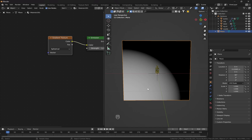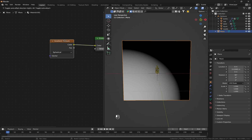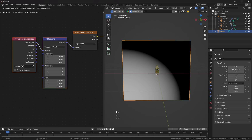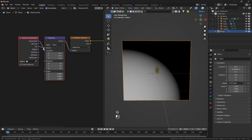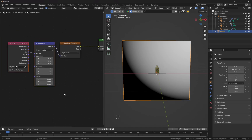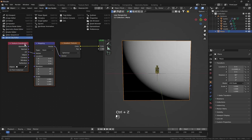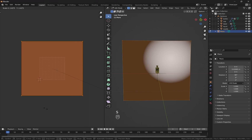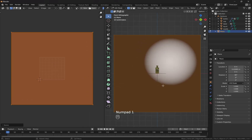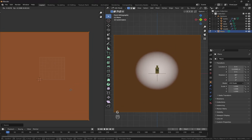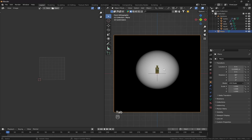So we have this type of spherical gradient. I'll select the Gradient Texture and hit Ctrl+T to add Mapping and Texture Coordinate nodes. I'll choose UV here. It's possible to adjust the size using the Scale option, but instead I'll switch to the UV Editor, hit Tab, select the UV and increase it, putting it somewhere in the center.